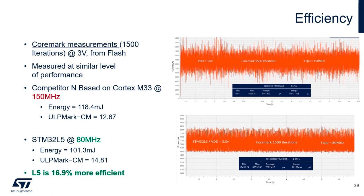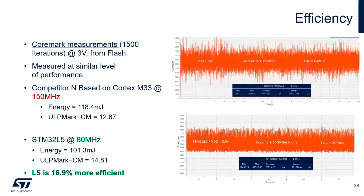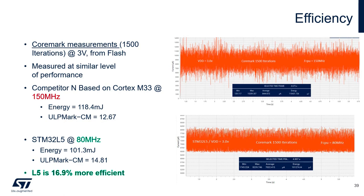Here is another comparison of STM32L5 and one of our competitors that is also based on Cortex-M33. The conditions are the same. Both microcontrollers are executing 1500 iterations of CoreMark. The VDD voltage is 3 volts and the code runs from flash. L5 runs at 80 megahertz and the other device at 150. And as you remember from before, they have the same performance level at those frequencies. From the ULPMARK CM score, it turns out that L5 is 16.9% more efficient.